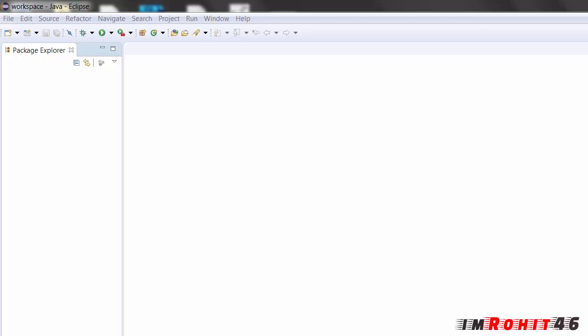Hello guys, this is Rohit. This is a video tutorial for image viewer application using Java.